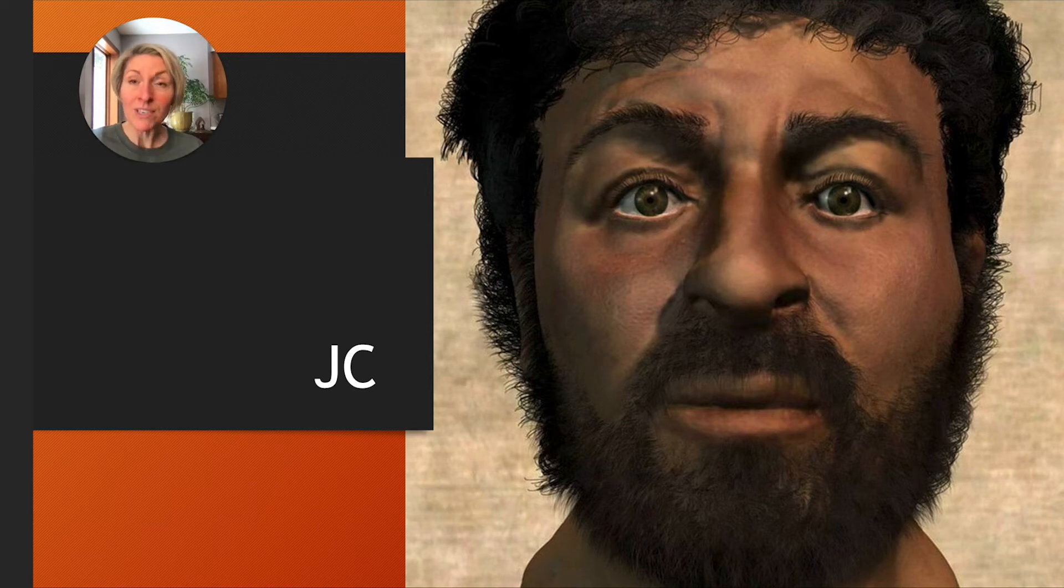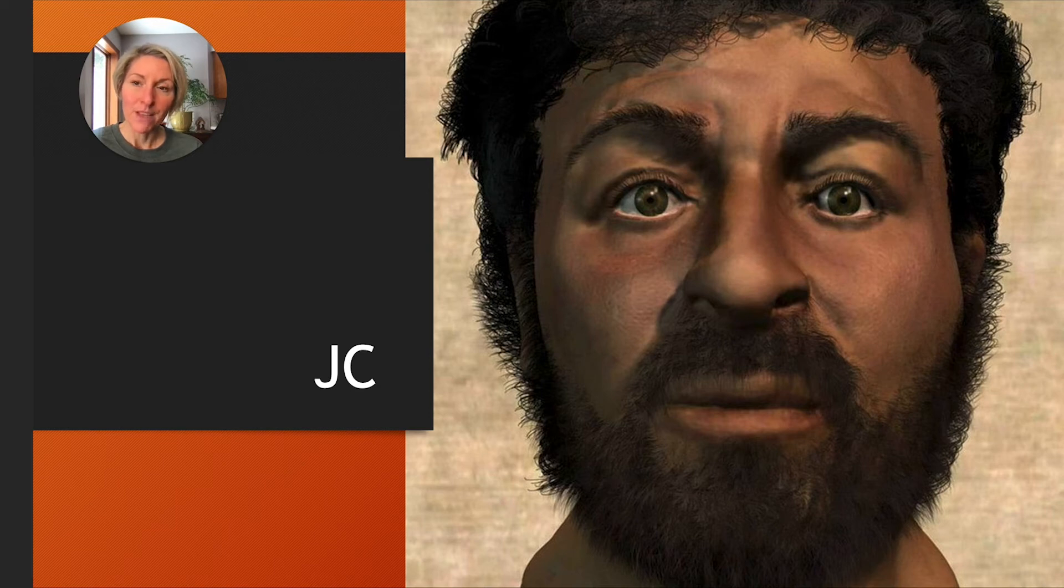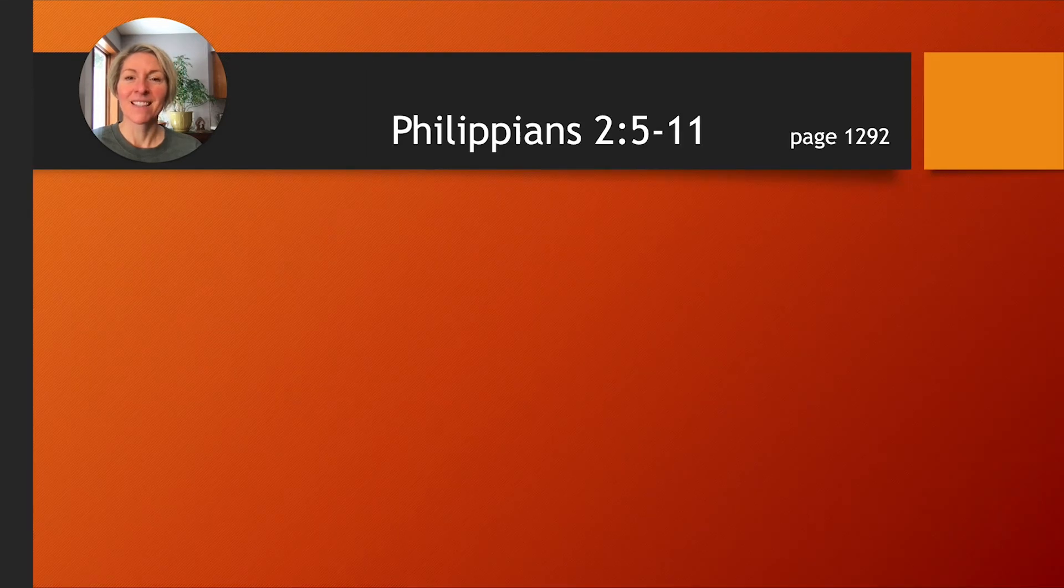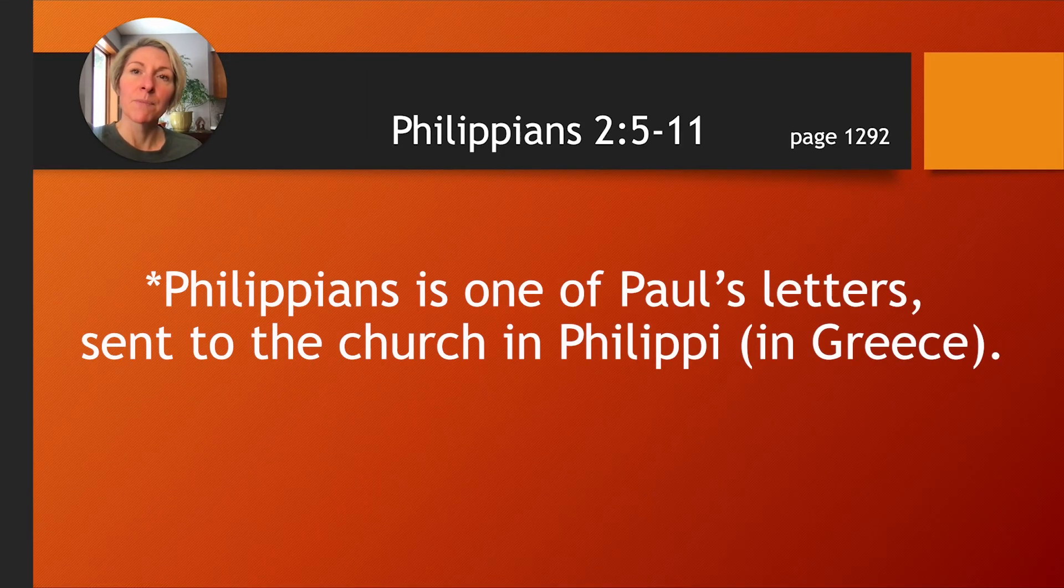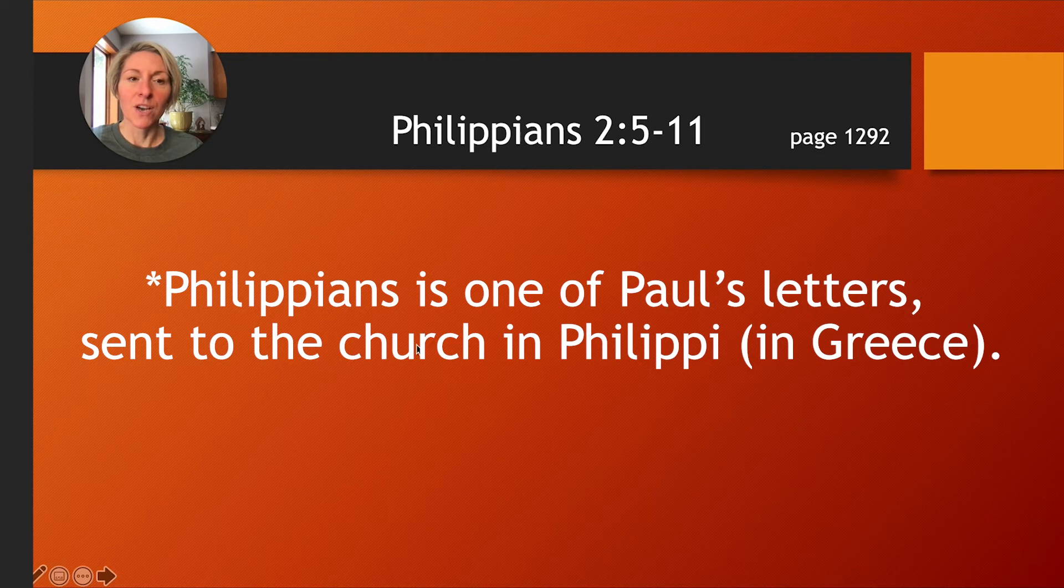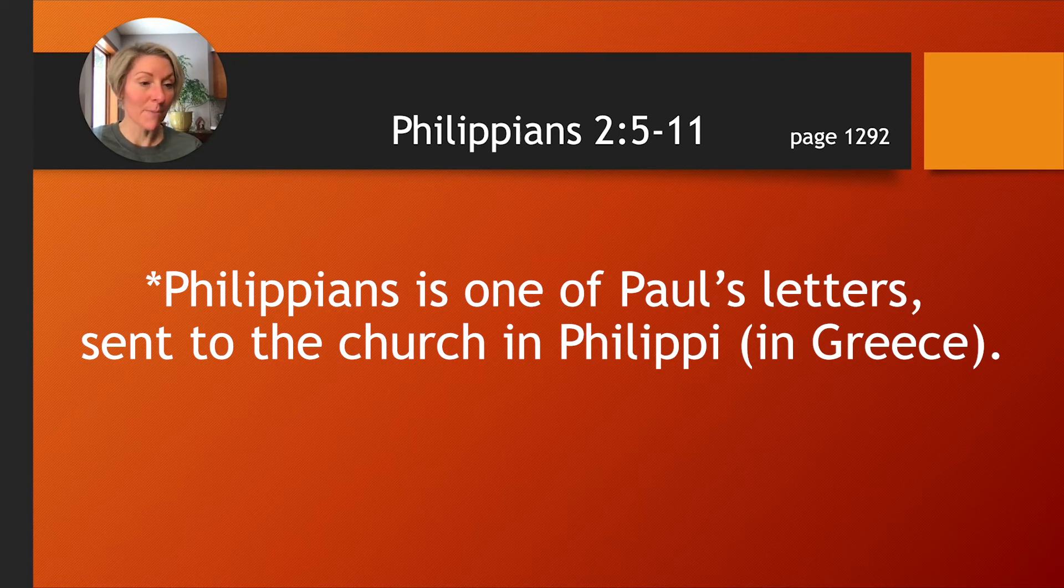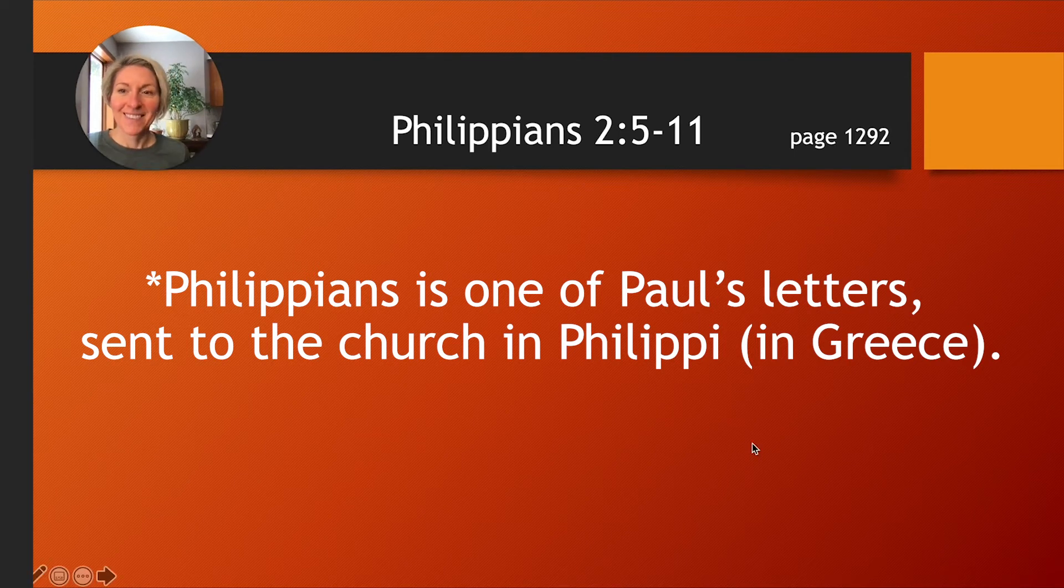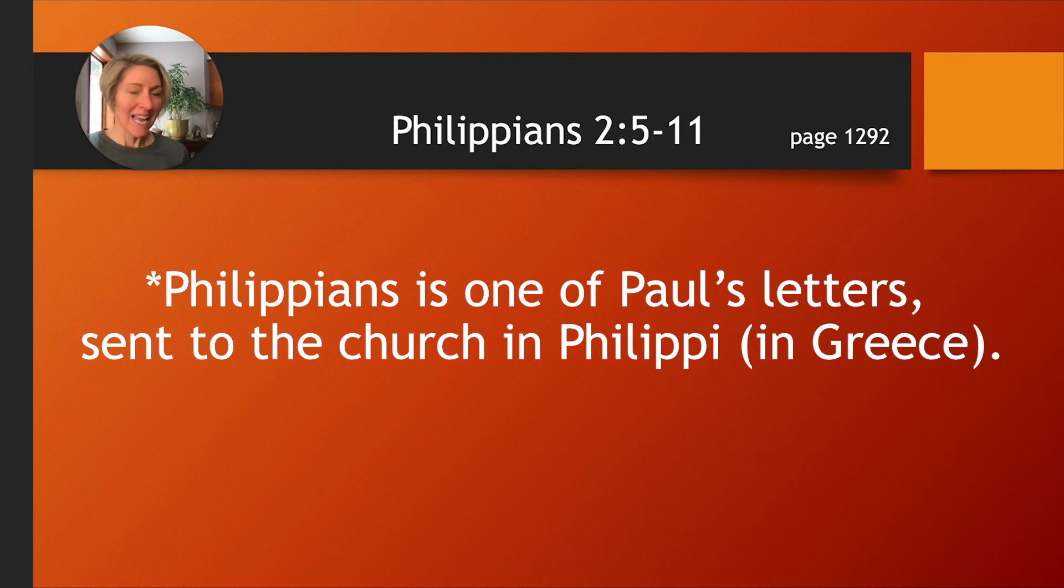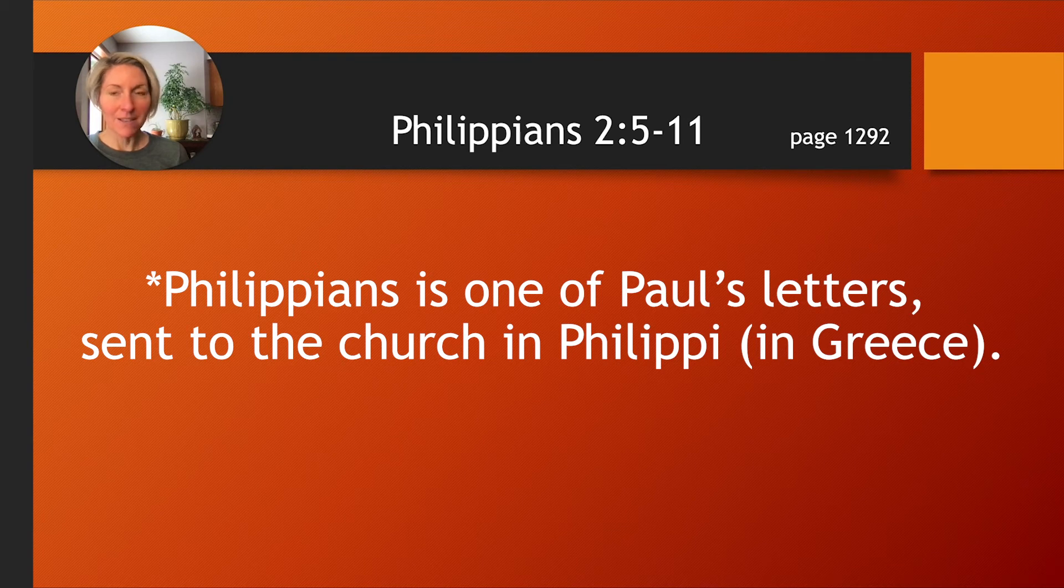All right, we are going to spend our last few minutes digging into the Bible. If you don't have your Bible, you can use your special power of pause right now to go and grab it. We are going to turn to Philippians chapter 2, verses 5 through 11. You'll find it on page 1292. And I'm going to read those verses now as you follow along. But first, I have to use my power of pause to go and get my own Bible that I forgot. Okay, I'm back with my Bible. And I am going to read those verses now. Philippians 2, beginning with verse 5.